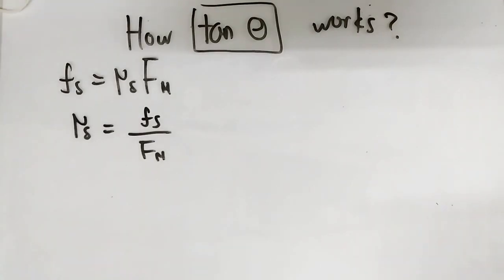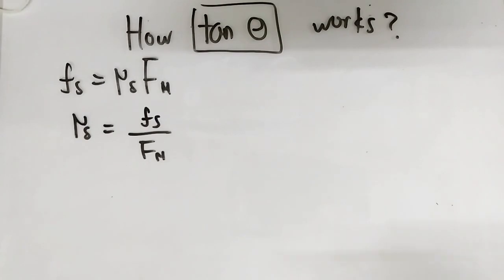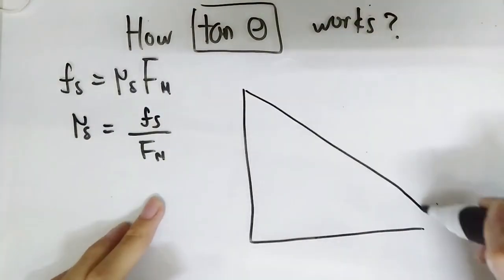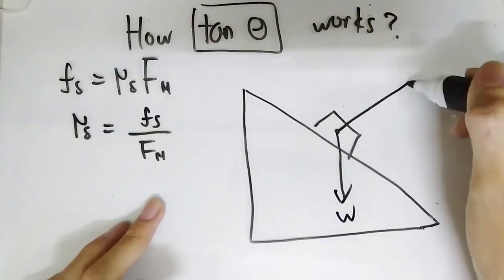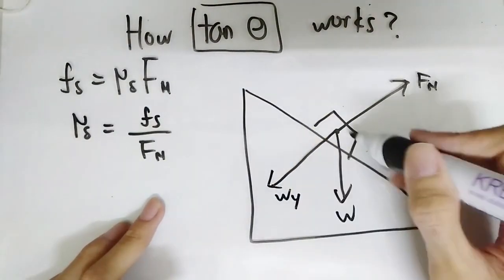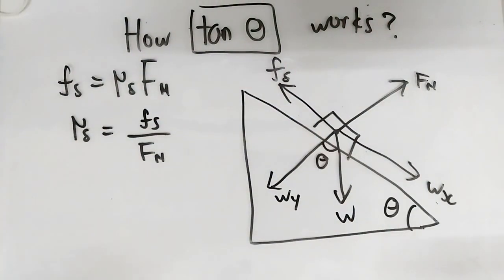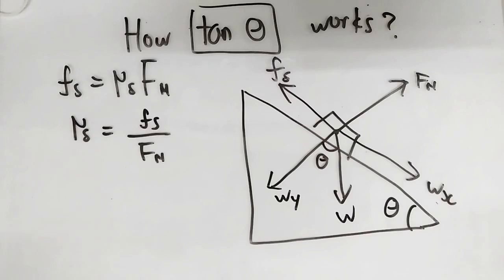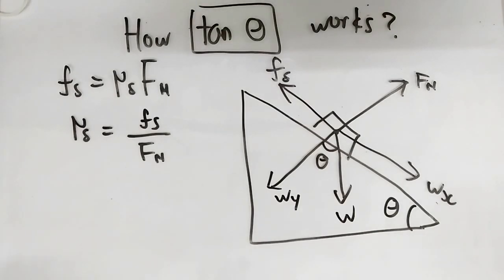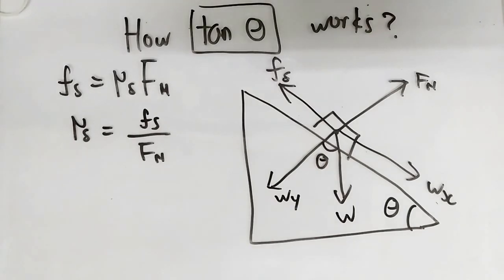Now let me draw the free body diagram of the inclined plane in the experiment. We know that Wx is equal to static friction because we want to calculate the coefficient of static friction and Wx is nothing but...